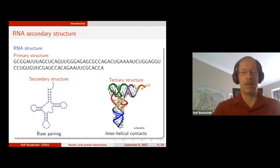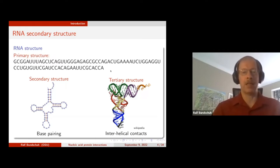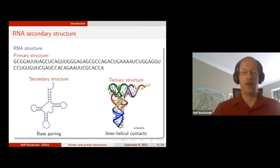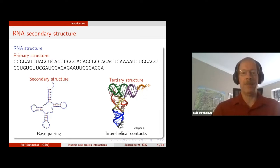The primary structure is simply the particular sequence — it's just a fancy name for sequence. Now these nucleotides G, C, A, and U like to form base pairs: G pairs with C and A with U, just like the nucleotides of DNA.